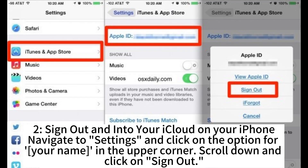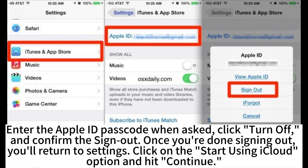2. Sign out and into your iCloud on your iPhone. Navigate to settings and click on the option for your name in the upper corner. Scroll down and click on sign out. Enter the Apple ID passcode when asked. Click turn off and confirm the sign out.